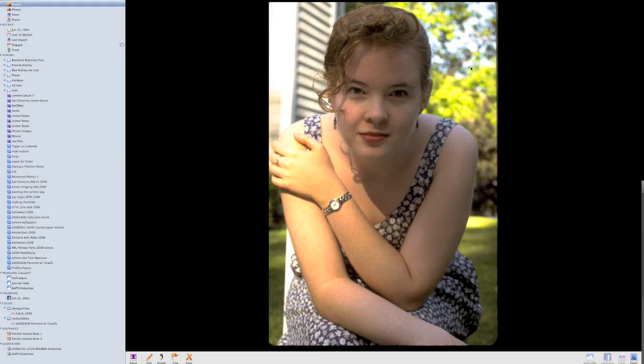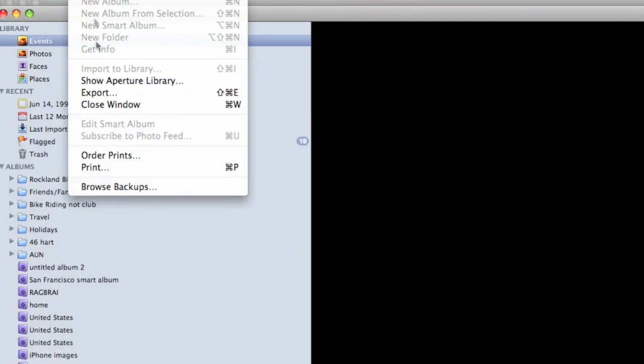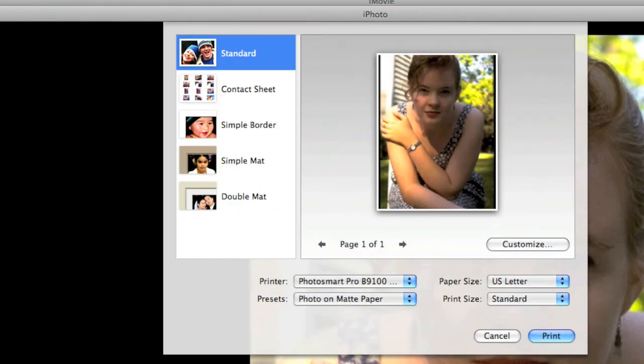To take a look at this, we're going to print out this image here. The first thing I'm going to do is come under the File menu and choose Print. When I choose Print, the Print dialog box comes up.